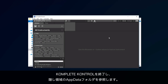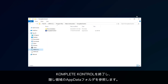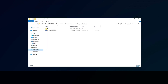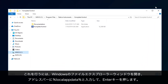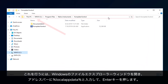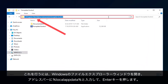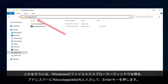Close Complete Control and navigate to the hidden AppData folder. You can do this by opening a Windows File Explorer window, typing the percentage sign, local app data, followed by the percentage sign again, into the address bar, and then hitting Enter.